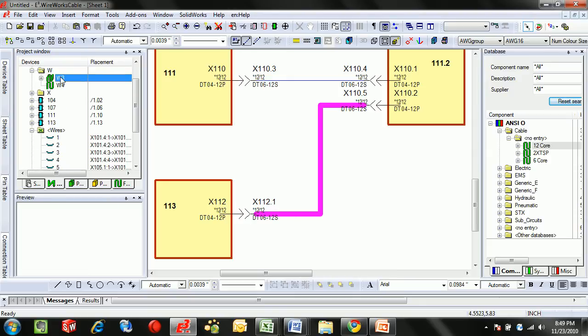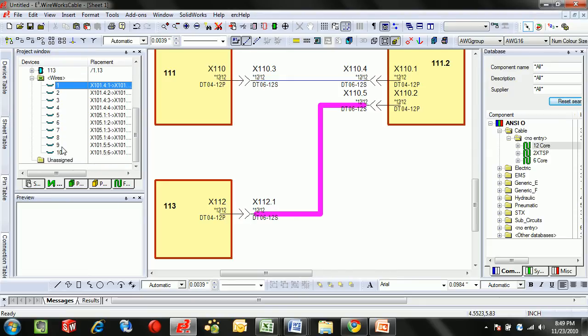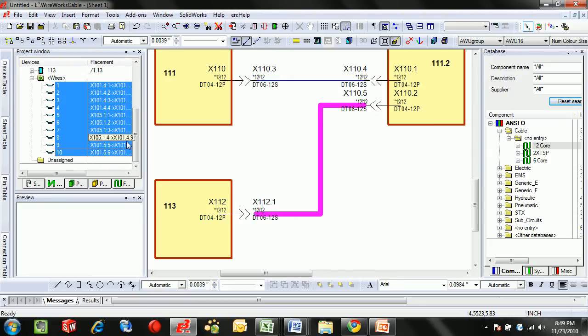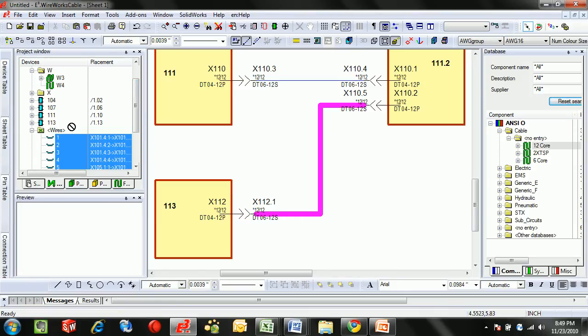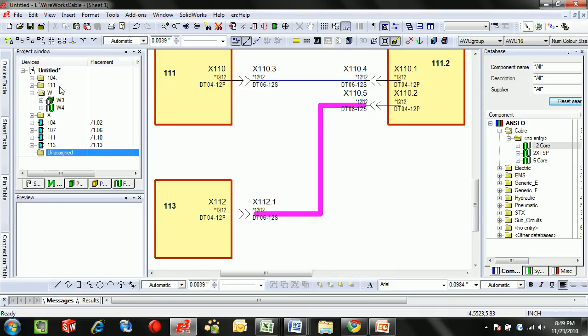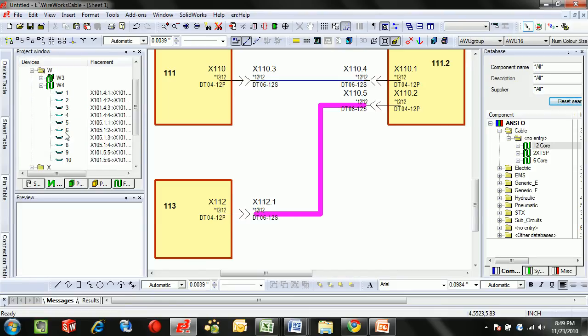For the two 12-core cables, I'll put those in the overbraid W3 and the core is 1-10. I'm going to put in a new wire harness W4 and there you can see them all contained.